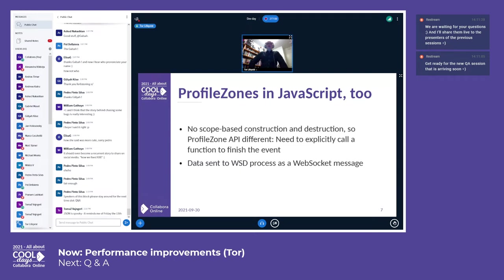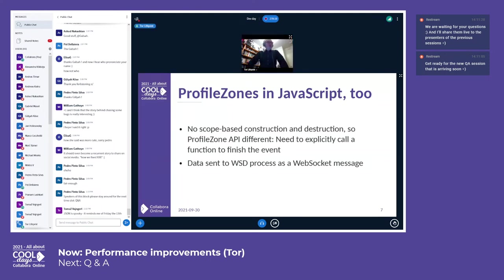We also wanted this in JavaScript. You can't have simple variables that do something when constructed and destructed because JavaScript is garbage collected — it's not scope-based lifetime. So the API is slightly different: you need to call a function when you want one of these events to be generated. This data is then sent to the WSD process and written out by it.